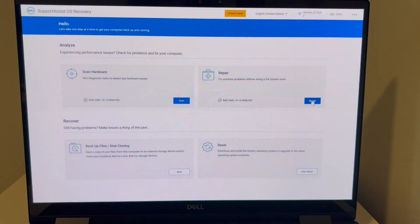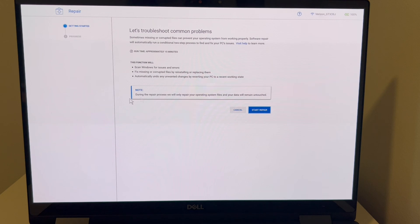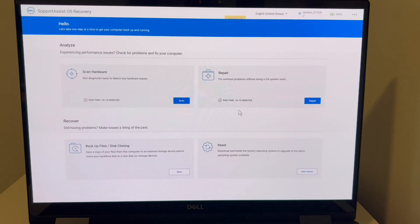And then next, you would hit the repair option, and this is just a repair option. So oftentimes this may or may not work, but it's worth trying because it's the least invasive process.